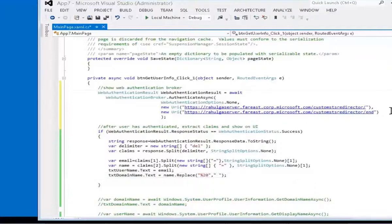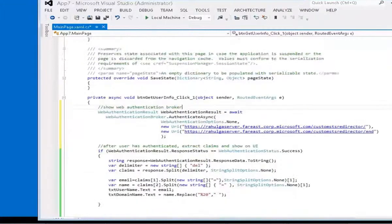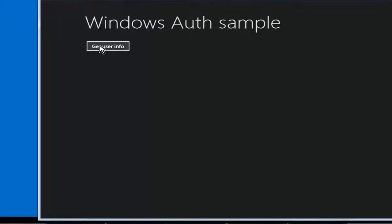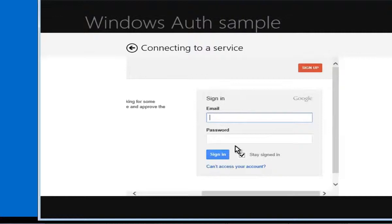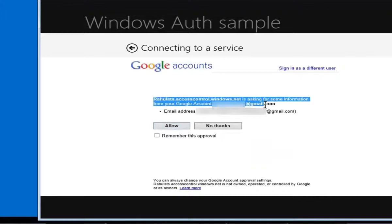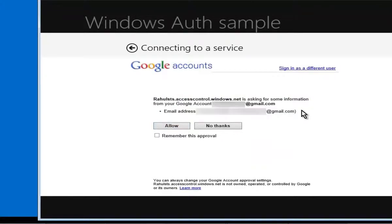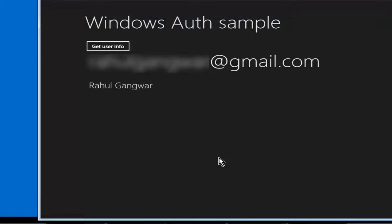Now let's see how this application behaves when launched. When we click on Get User Info, Web Authentication Broker will be launched and it will take the user to Access Control Service through the custom STS. Here we have configured different providers. I am going to use Google. We are transferred to Google's website. Sign in. Google presents a warning about which application is trying to access which information — in this case my name and email, which I will allow. And you can see the Windows Store application can see the email and name of the user who logged in.